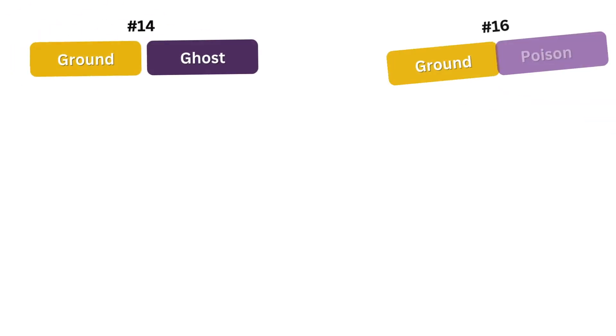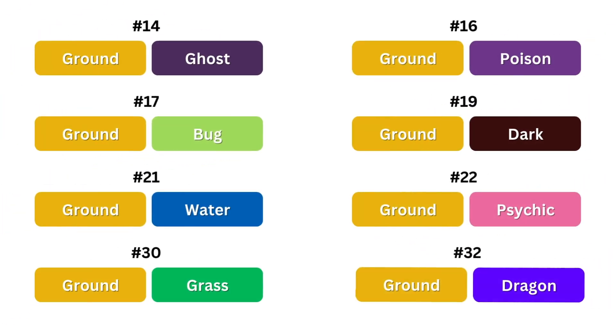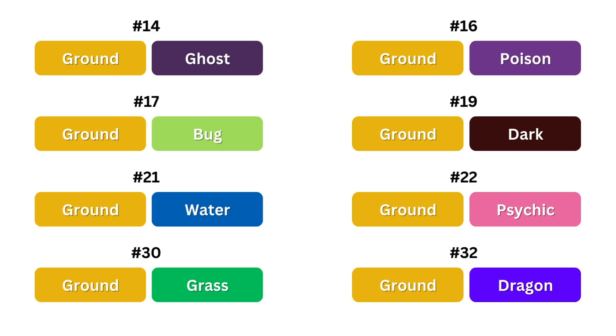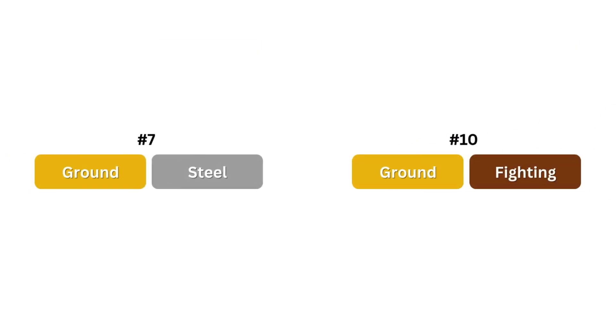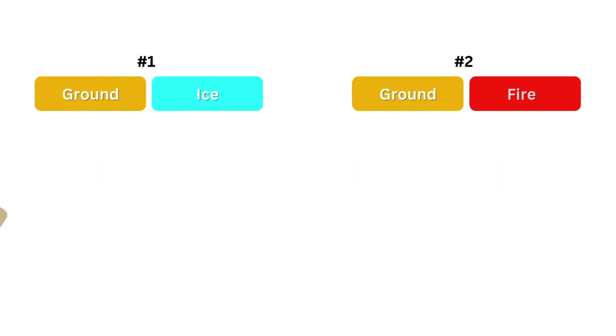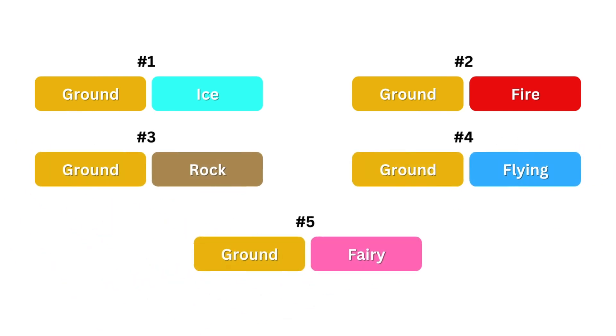Just before we end, I wanted to point out that for some reason this model absolutely loves ground types. Every ground dual type besides ground normal was ranked 32nd or higher, meaning half of the types ranked 32nd or higher were ground types. Ground dual types also made up 7 of the top 10, and all of the top 5 types.